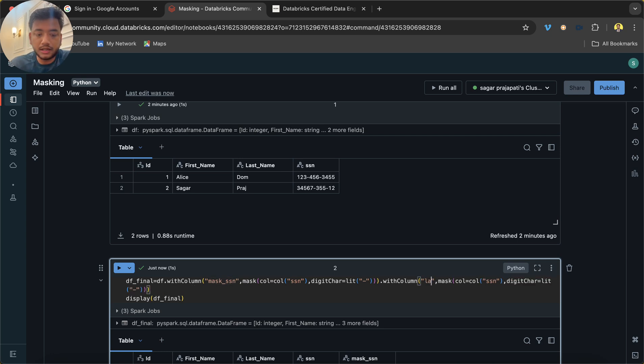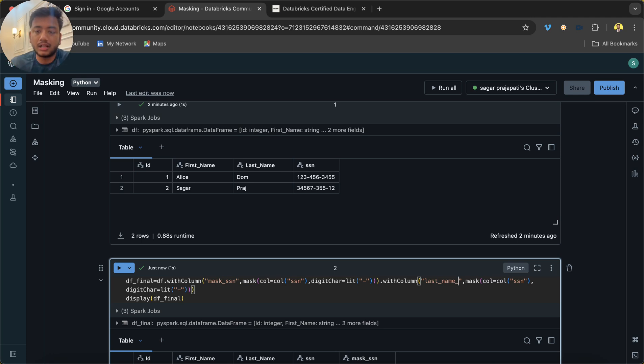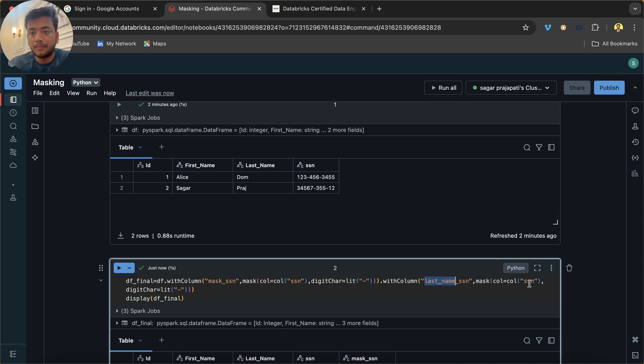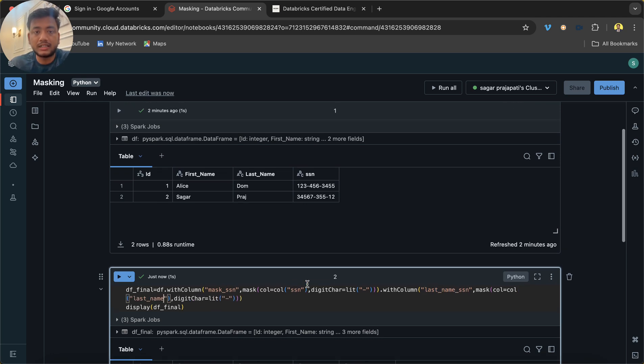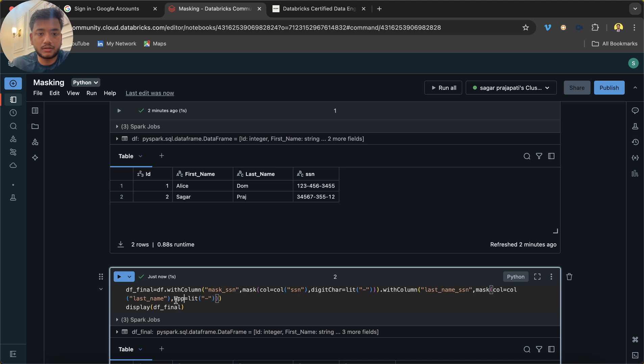Right now I'm creating a new column, but ideally we would be overwriting an existing column. So last_name_ssn—the same thing I'll use over here. But see, in this case we do not have a digit character in the last name. We have characters, so instead of this attribute I'll use...